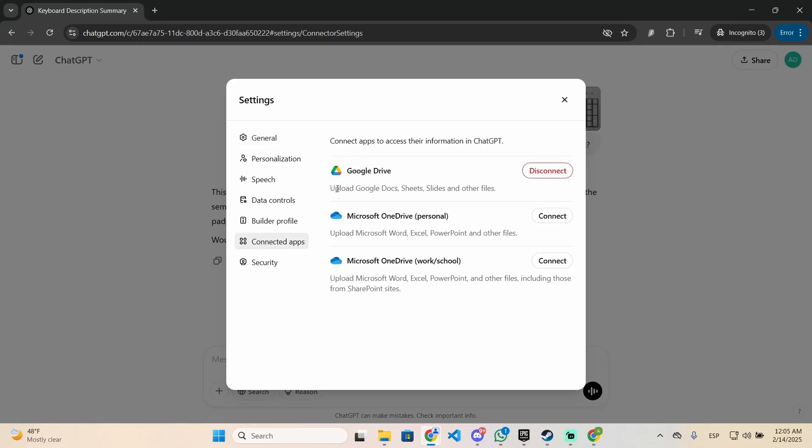Click right there and you will see the different applications you can connect to ChatGPT. In my case, I only have Google Drive connected, but you can connect Microsoft OneDrive, your personal account, or the work or school account.